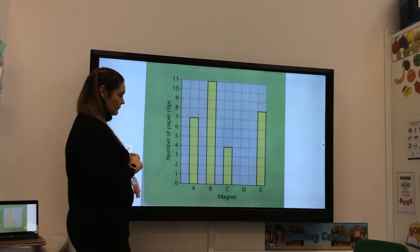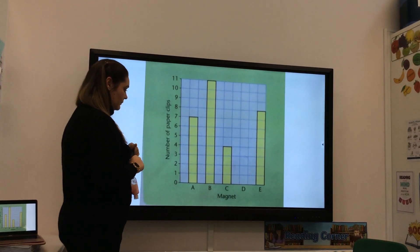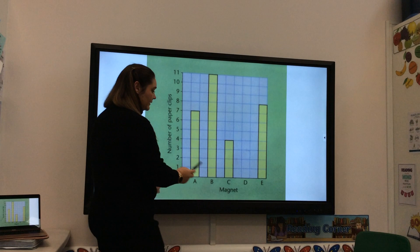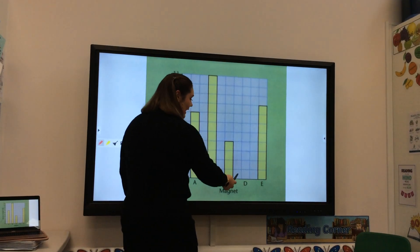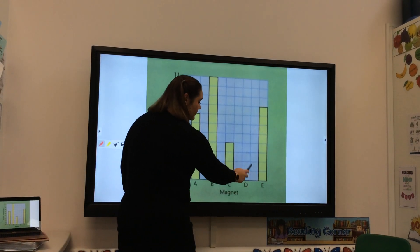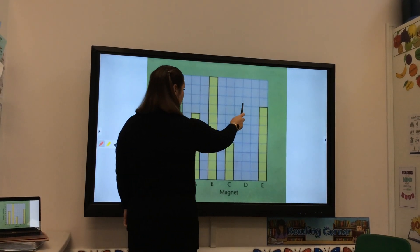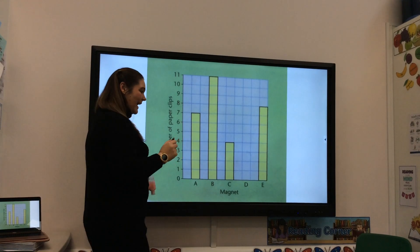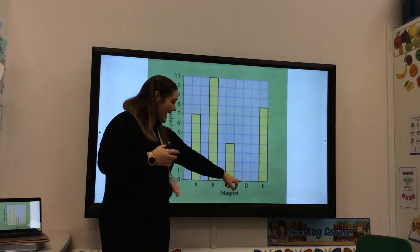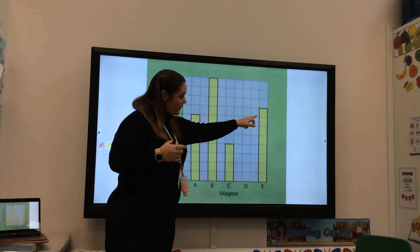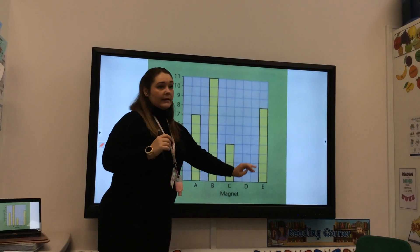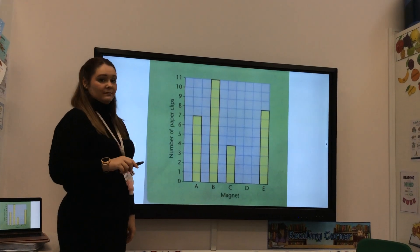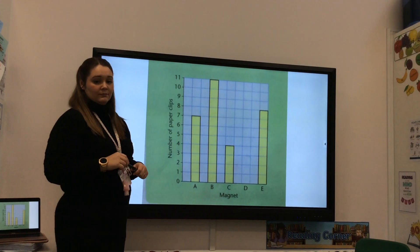How about fewer paper clips than magnet E? Magnet D didn't have any paper clips and magnet E picked up 8, so magnet D had 8 fewer than magnet E.